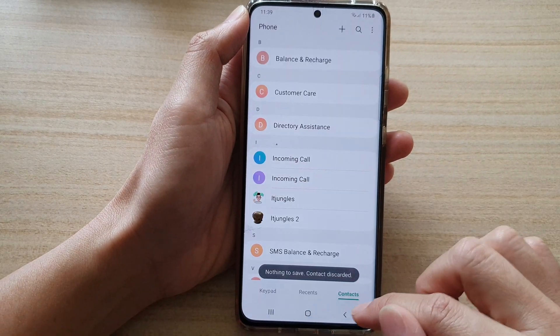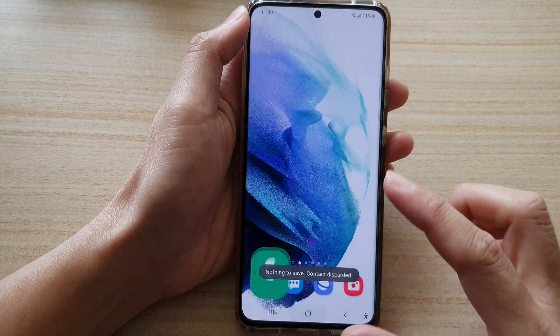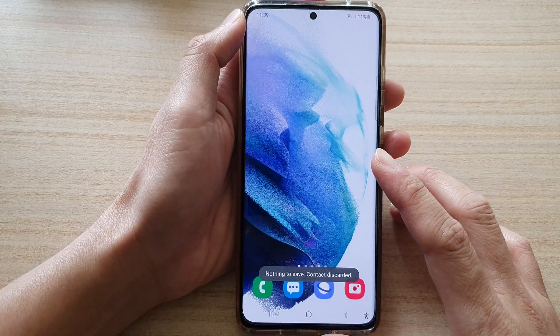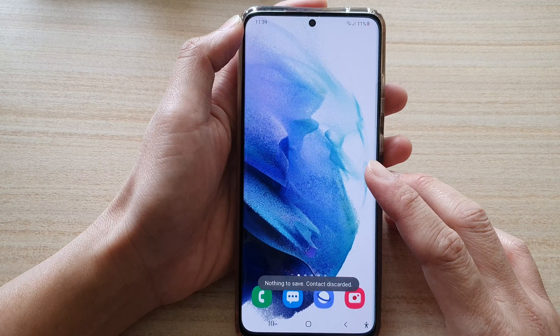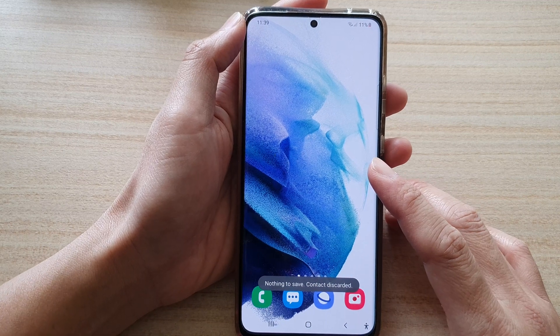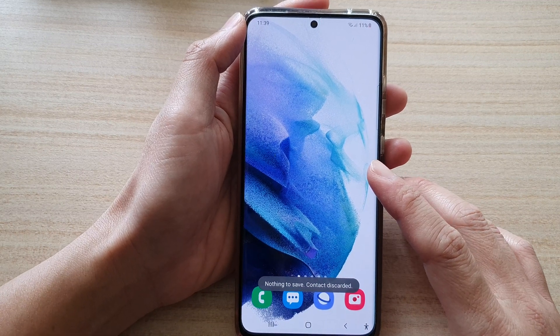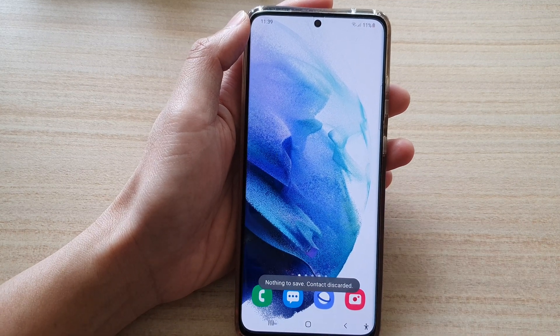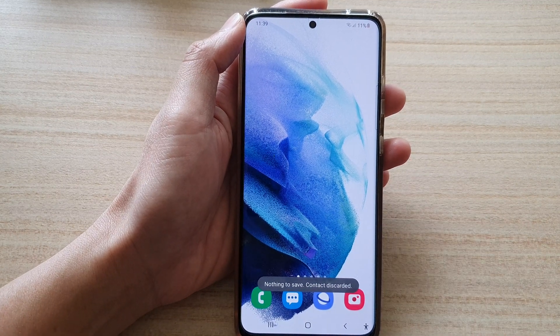Finally, tap the home button to go back to your home screen. Thank you for watching this video. Please subscribe to my channel for more videos, and see you next time.